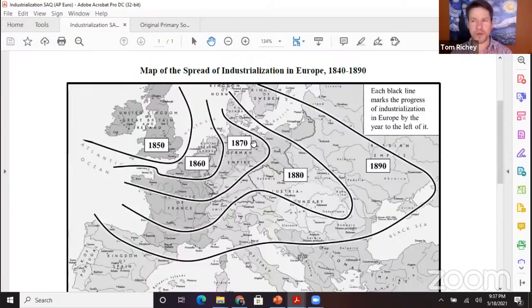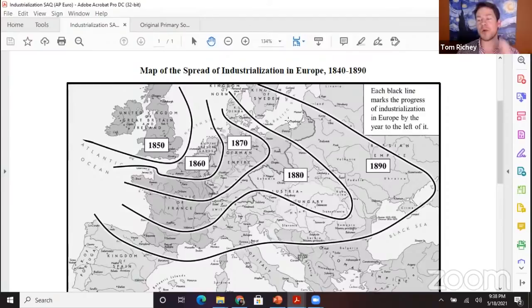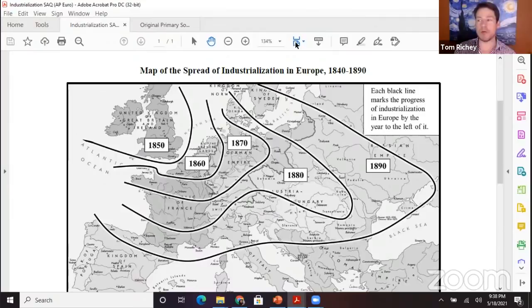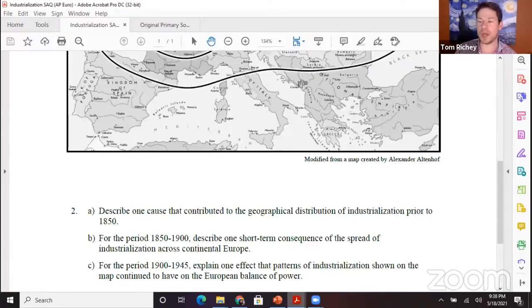One of your SAQs tomorrow will be a map. Remember that on your exam tomorrow, there will be no non-stimulus SAQs and there will be no choices on the SAQs. Every one of them will have a certain stimulus — you'll have a secondary source and a primary visual source like you usually do. In addition to that, you've got three new kinds of SAQs: map, data, and primary source. You're actually going to have five SAQs on the digital exam.